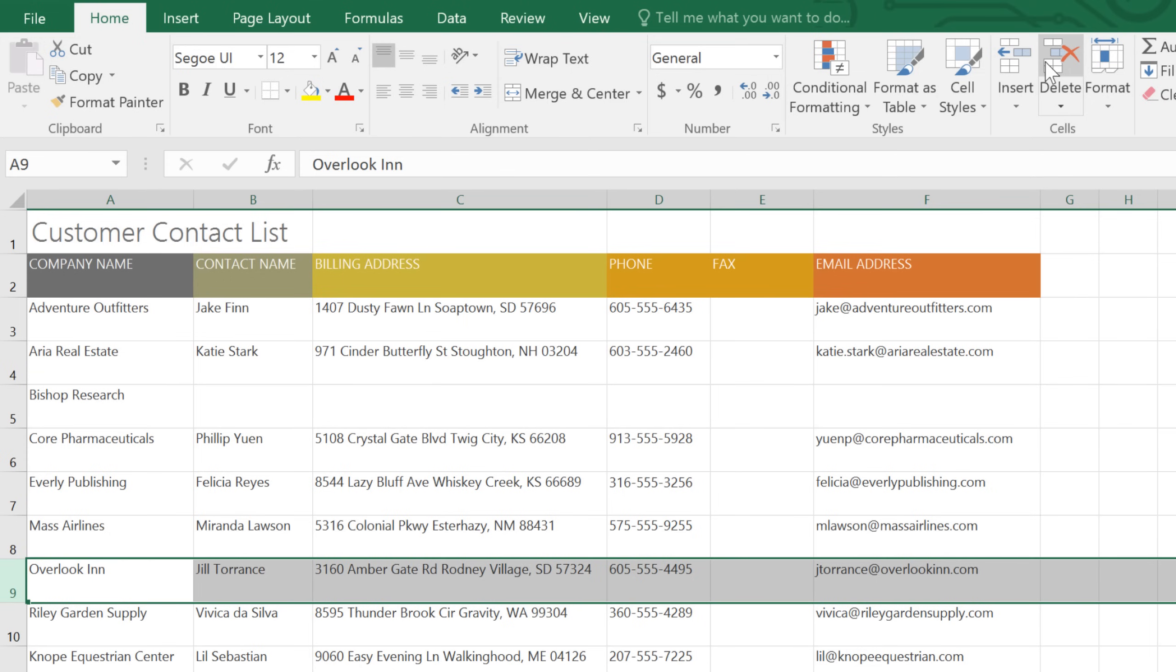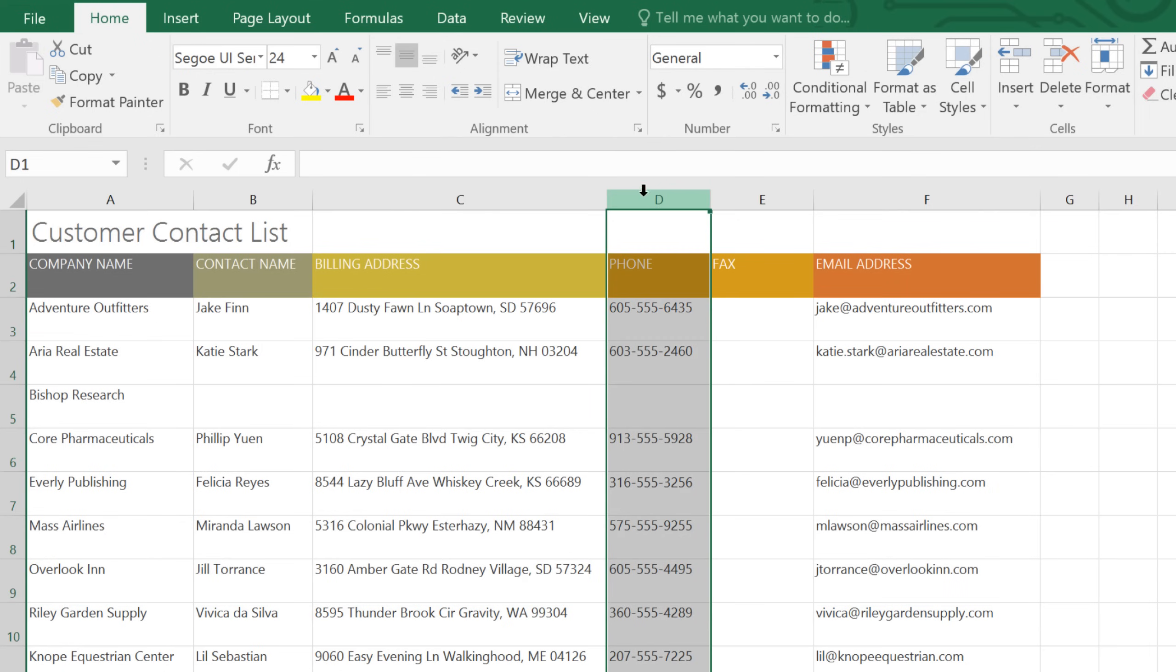You can also move a column or row to a different location. In this example, we'll move a column. All you have to do is select the one you want, then click the Cut command.